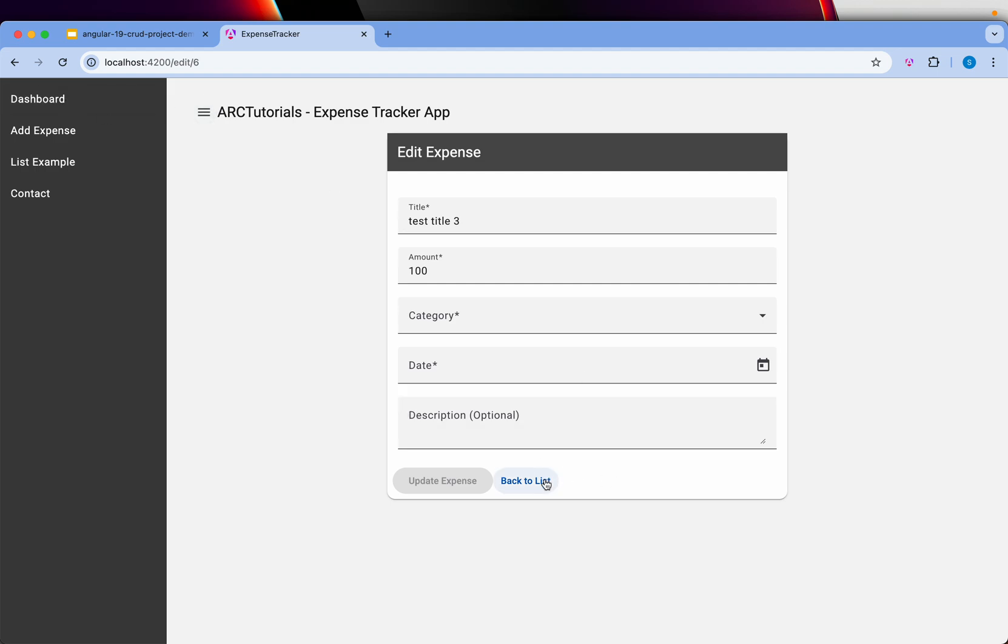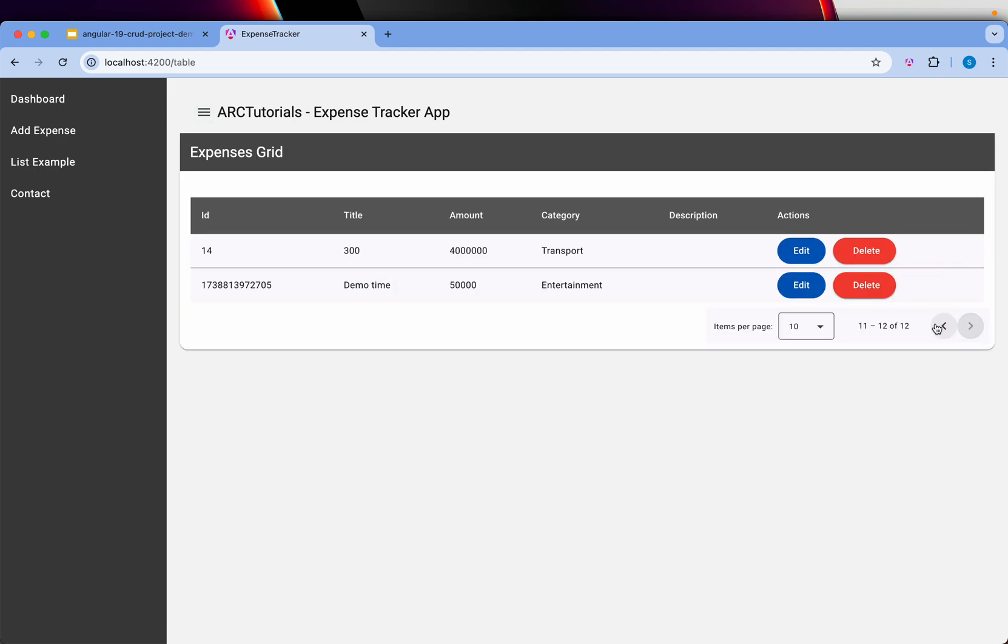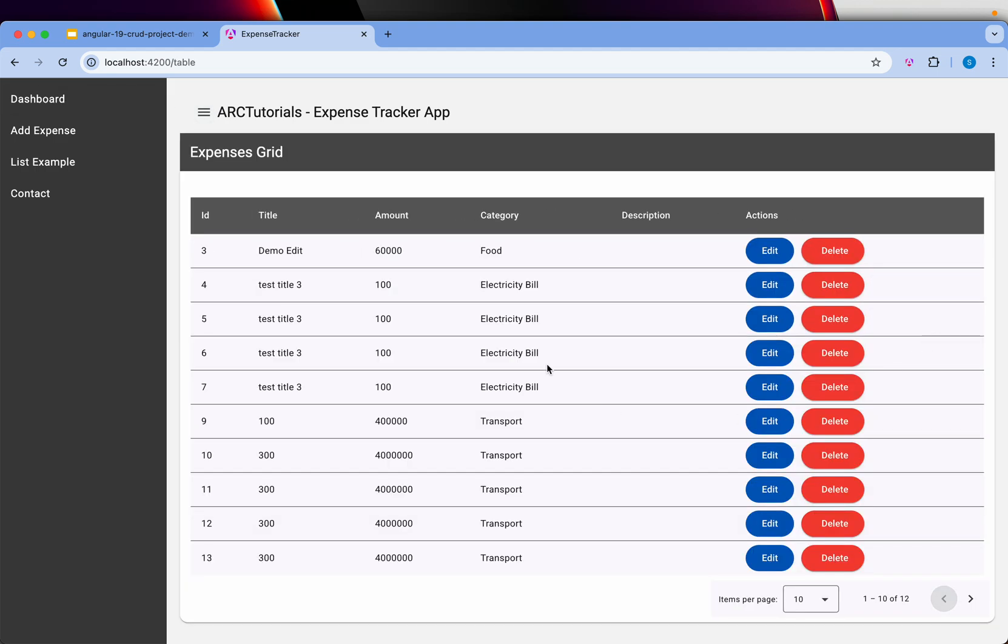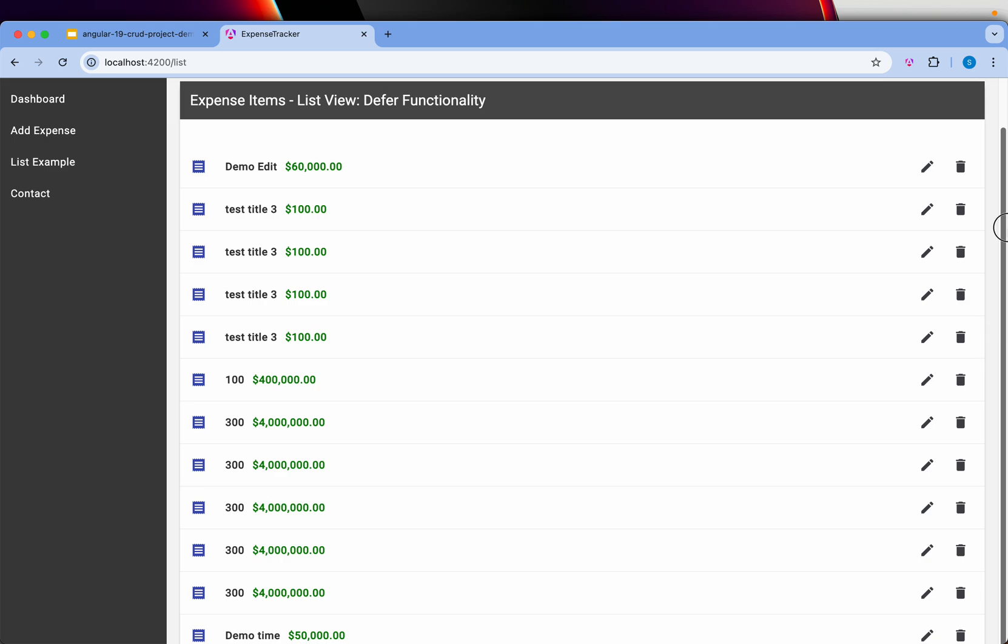Go back to the list, do the pagination, next, previous. I have to show you the defer functionality. I will also build expense item in a list format with the buttons again, the same ones, and we can scroll this.